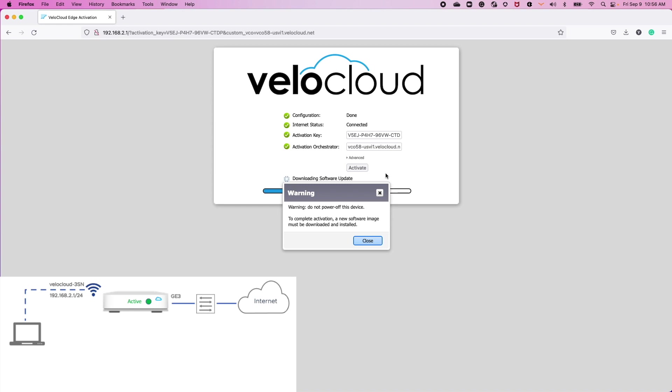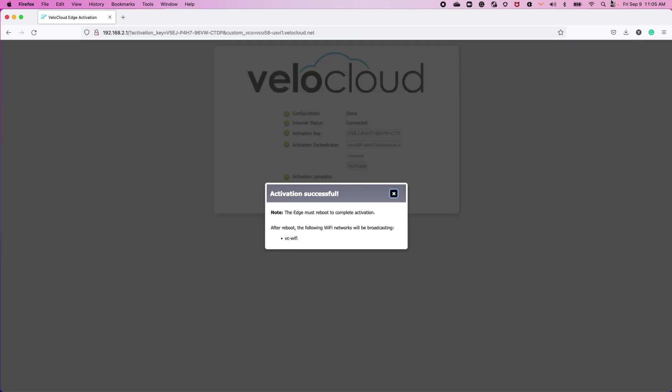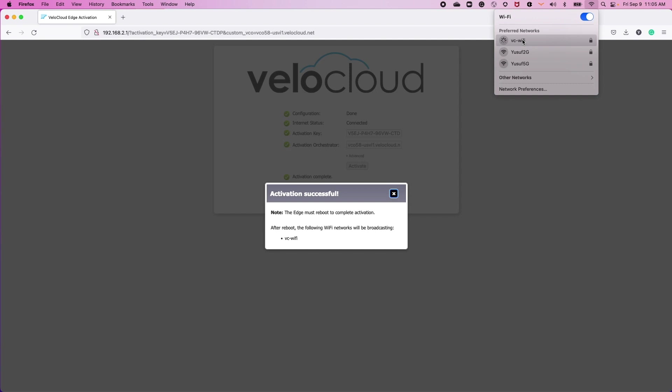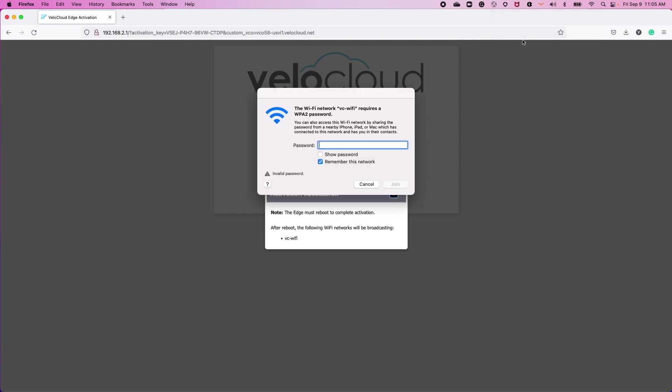it may take five to ten minutes while the device is configured and activated. Once the LED on the front of the edge is in a solid green state, the configured Wi-Fi SSID will be made available to join using the password set in the configuration.